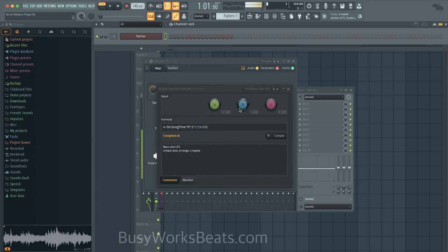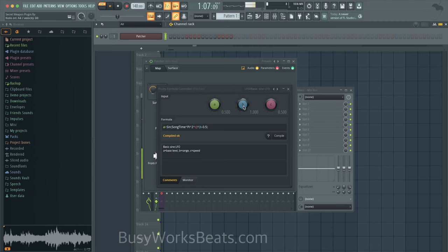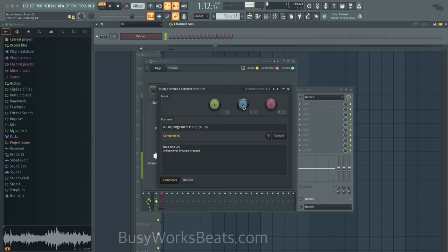So what we're going to do is go to Fruity Formula Controller and go to presets. Let's go to LFO and let's do a basic sine wave. Once I hit play, this Fruity Formula Controller will start to move. So now I have to play a note and you'll hear the pitch go up and down. But let's say that's too basic. What I want to do is lower the range so that it's not going all the way up. So let's pull this down so it's subtle, more of a subtle pitch bend.